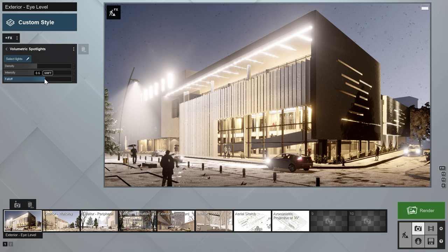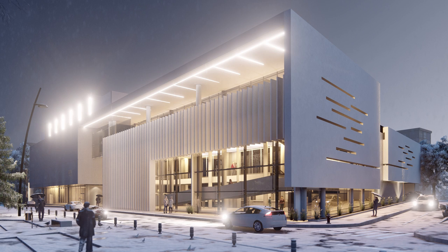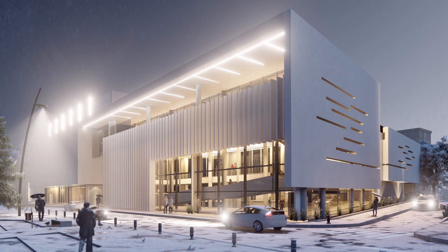Let's make a render. Looks pretty good. This is how it would have looked without the volumetric spotlight effect, so it's quite an improvement. But we're not quite there yet — there's a little too much bloom and some of the illuminated areas of the building are way too bright.